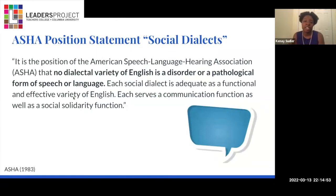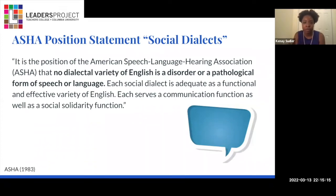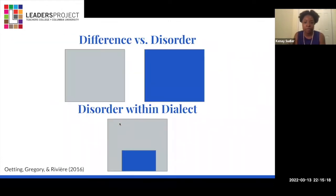Let's look at ASHA's position statement on social dialects from 1983. I especially want to highlight this portion: 'No dialectal variety of English is a disorder or a pathological form of speech or language.' In other words, a language difference is not a language disorder.